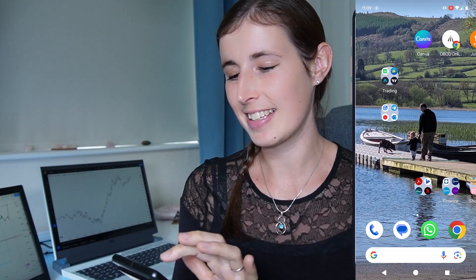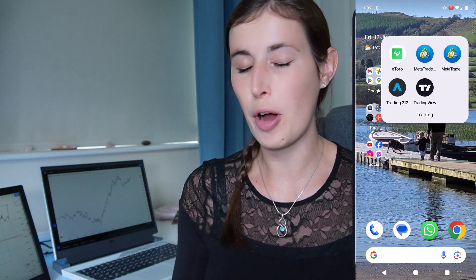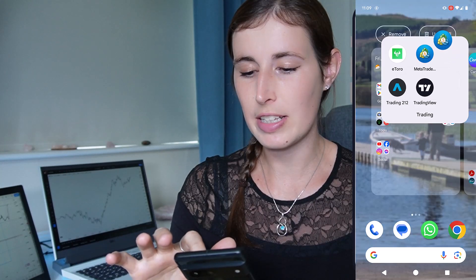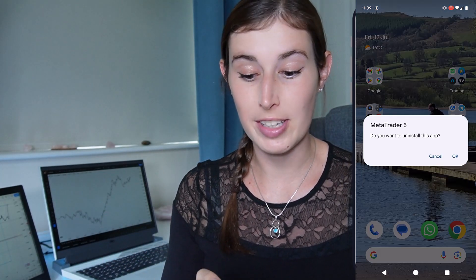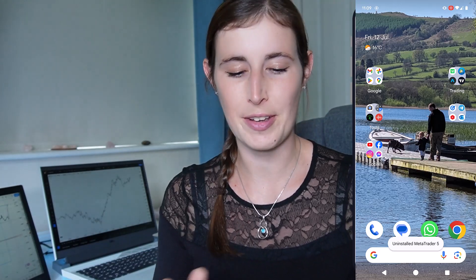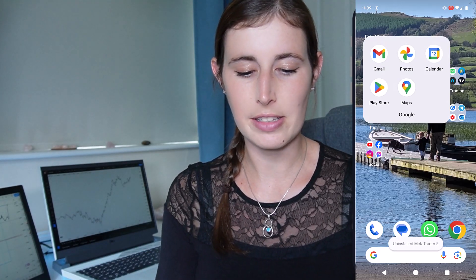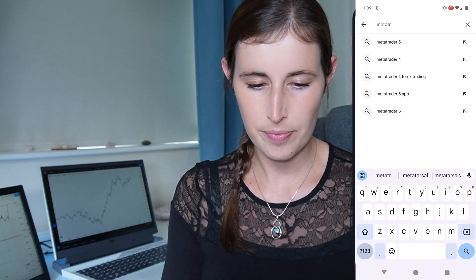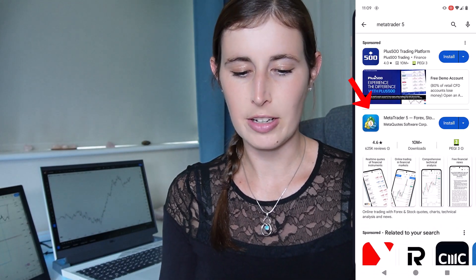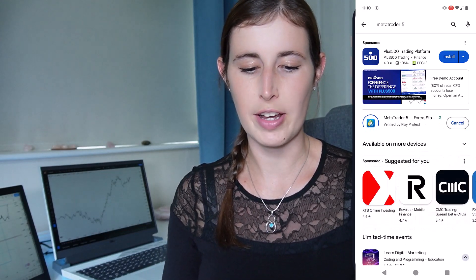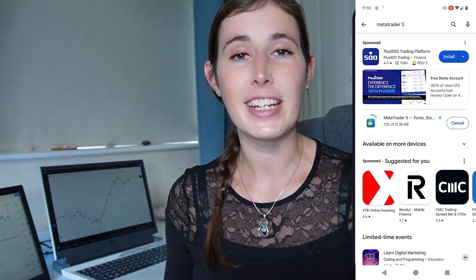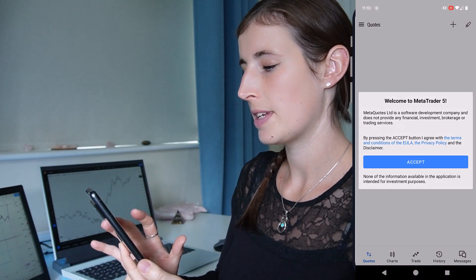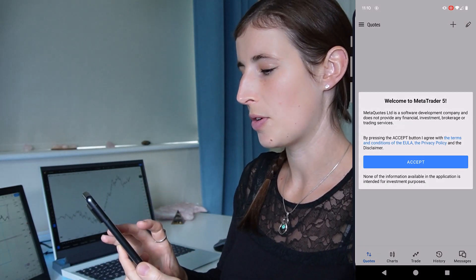If you want to follow along with me, be sure to pick up your own phone. So first things first — I have MetaTrader 5 on my phone. I'm going to uninstall it for this demonstration so we can start from the beginning. That involves going into my app store, typing in MetaTrader 5, and you'll see it automatically comes up. We want MetaTrader 5, so I'm going to click install.